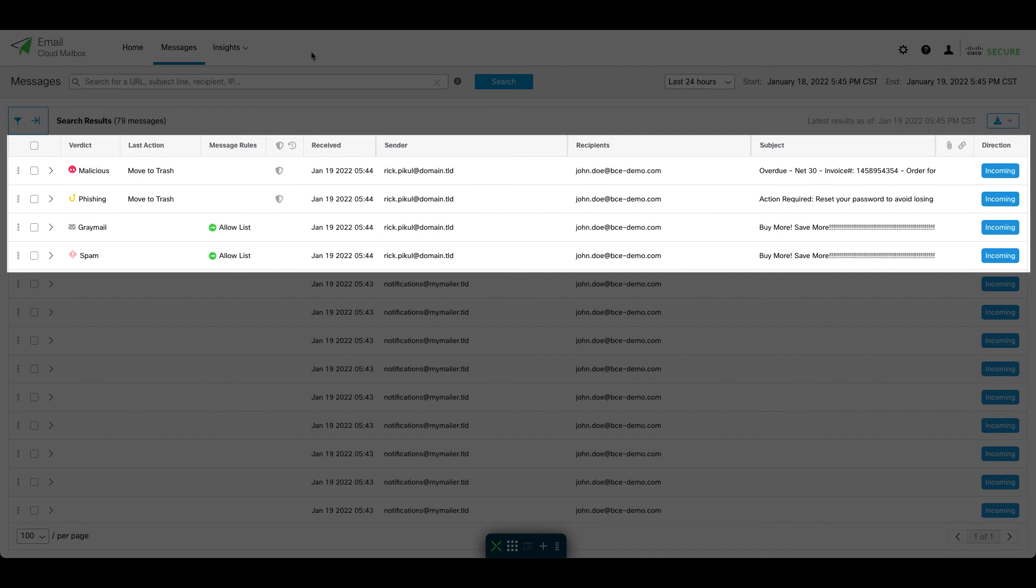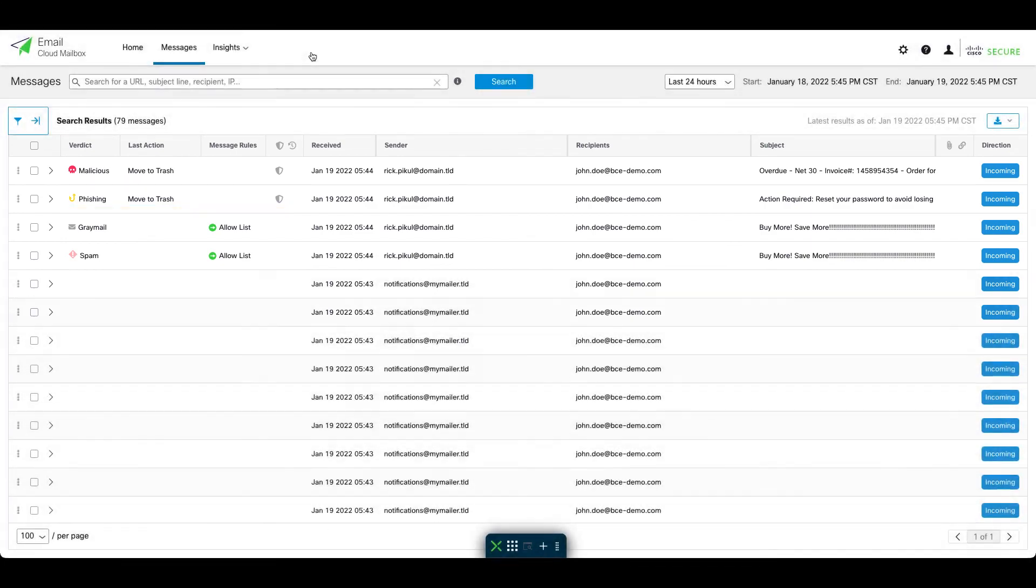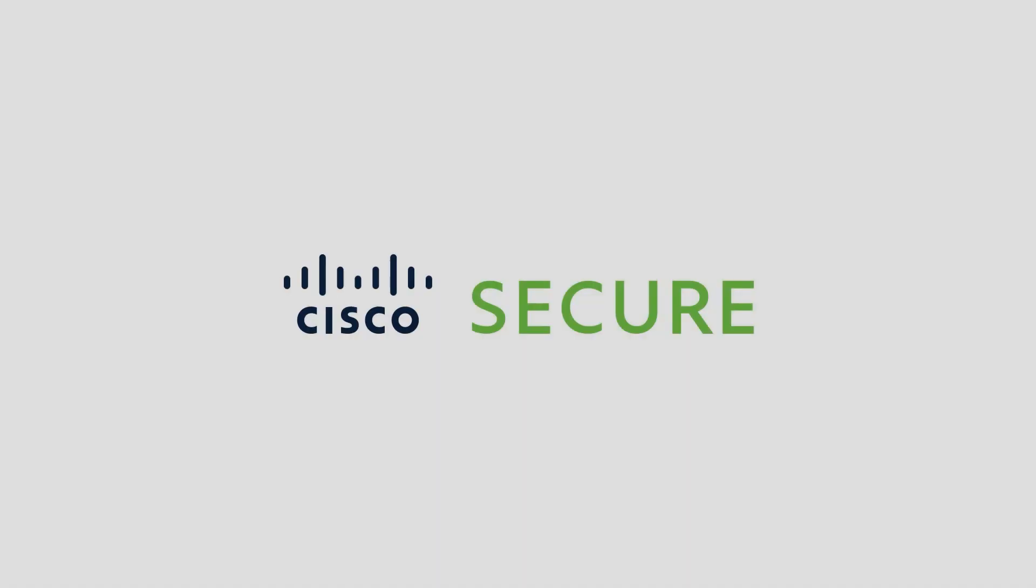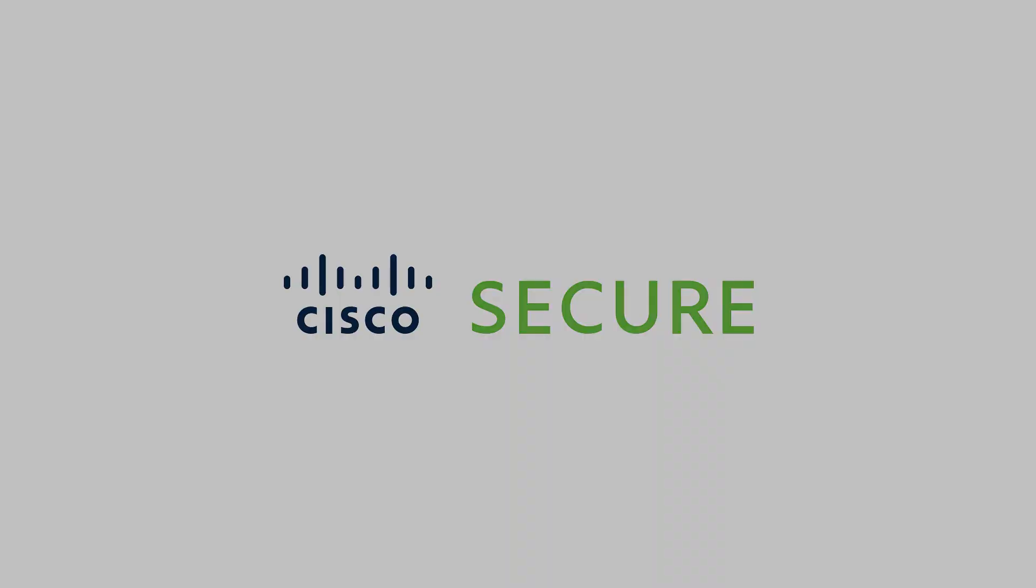But crucially, if one of these same senders gets compromised and sends a phishing message or malicious attachment, Cloud Mailbox will still auto-remediate the message according to policy, as we can see here. And there you have it. Thanks for watching this Feature Spotlight for Cisco Secure Email Cloud Mailbox.